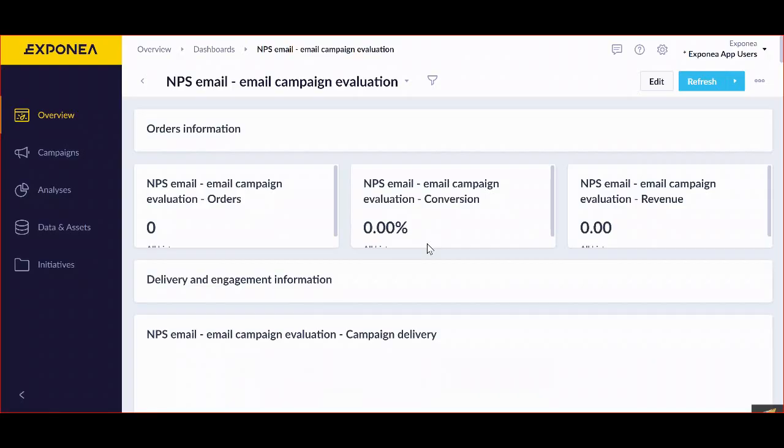Welcome to metrics in Exponia. Metrics are numbers from your data that are used in dashboards, reports, and everywhere around Exponia.